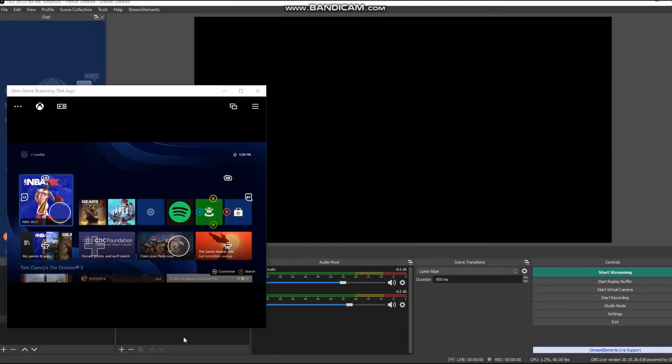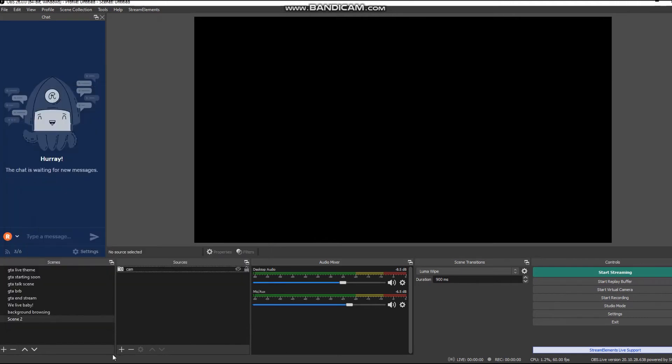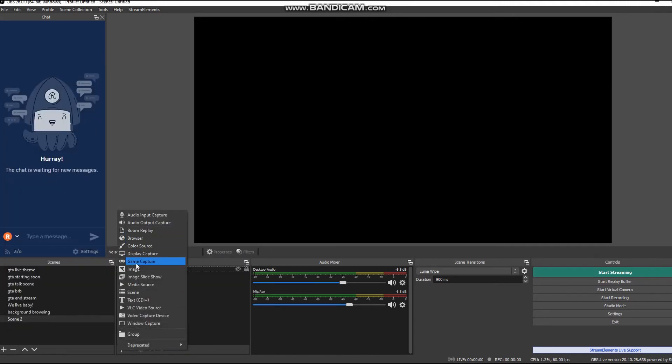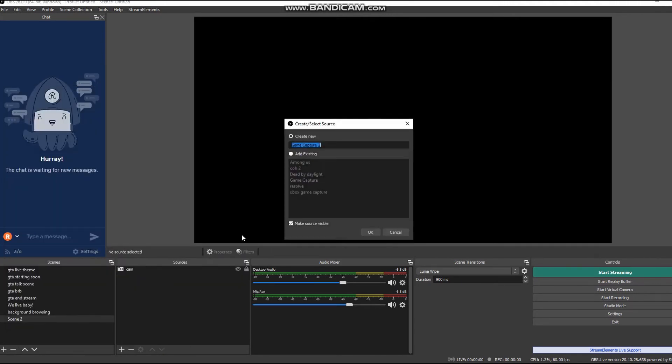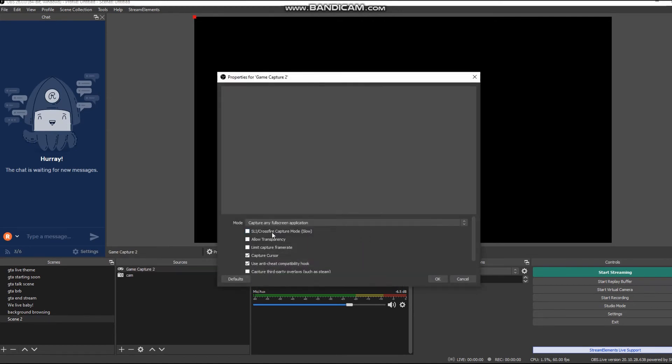Now let's add it into OBS. Click the plus sign and source, click game capture, change the name to Xbox test streaming.